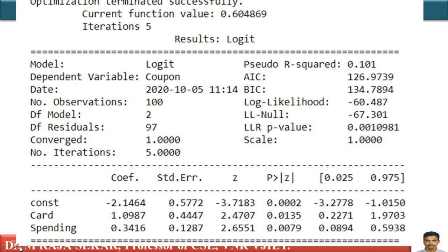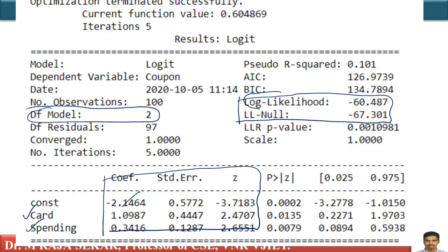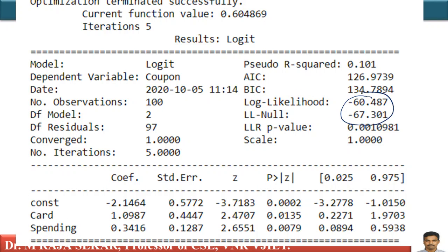This is the summary of our regression model. The log likelihood value is minus 60.487, and the log likelihood null value is minus 67.301. We have two independent variables: credit card and spending. The degree of the model equals the number of independent variables, which is two. These two log likelihood values are used to calculate our G-statistic.